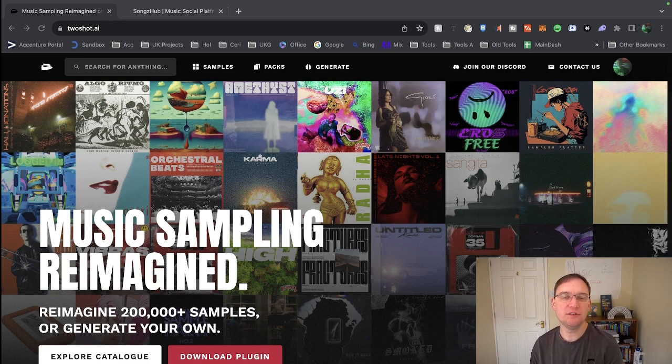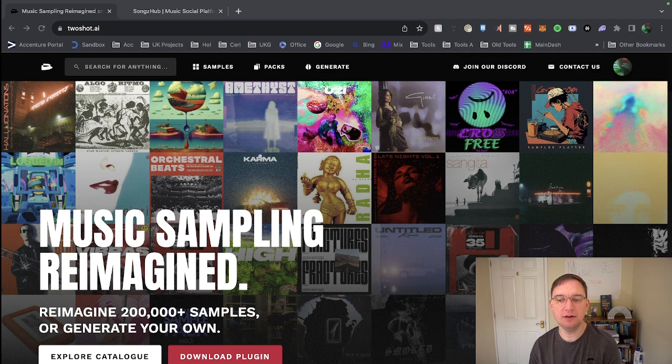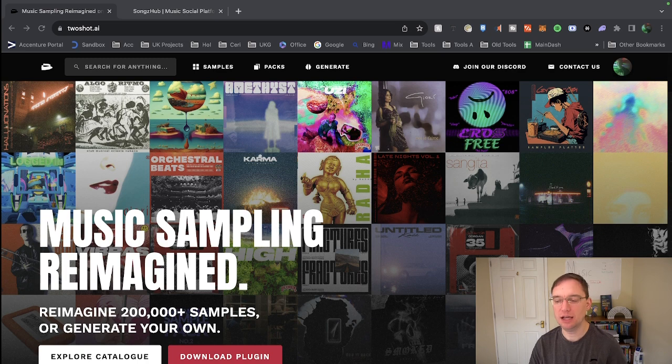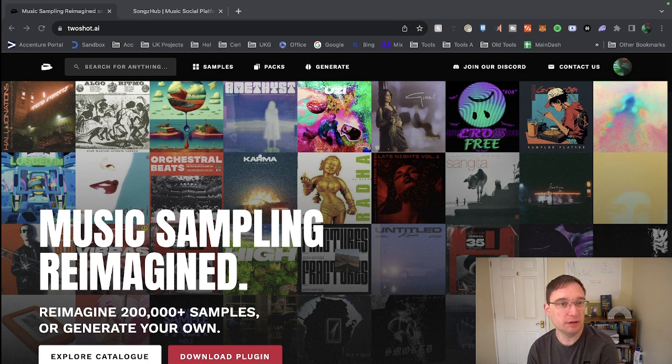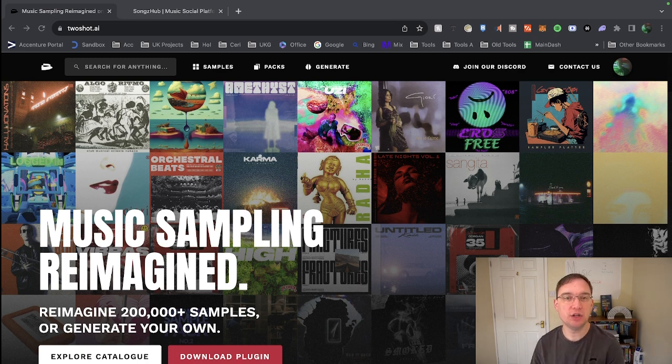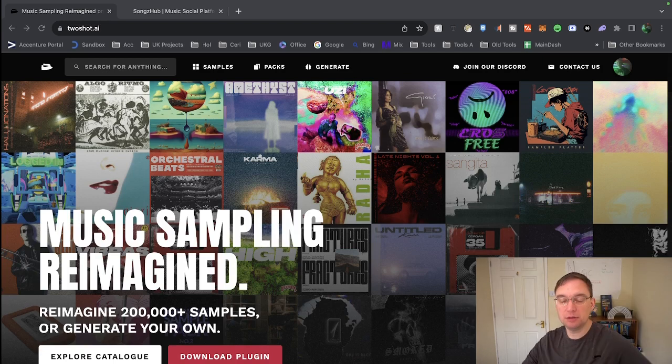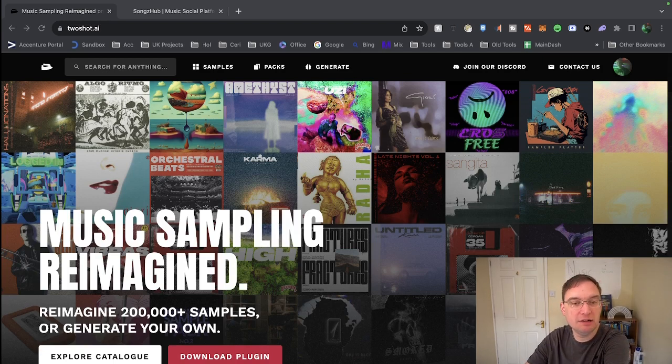Something that I haven't featured on this channel before is basically AI text to samples. Normally we feature songs or vocals or even images, but now it seems apparent that you can now create samples based on text models, which I think is incredible.